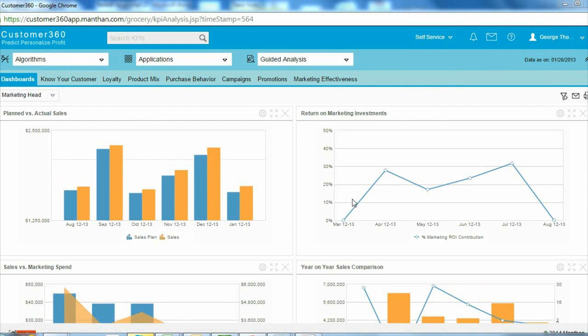To understand how a marketer can use Customer 360 to identify opportunities to expand share of wallet, let us take the case of a marketer with a grocery retailer trying to expand category penetration of cafe food services.